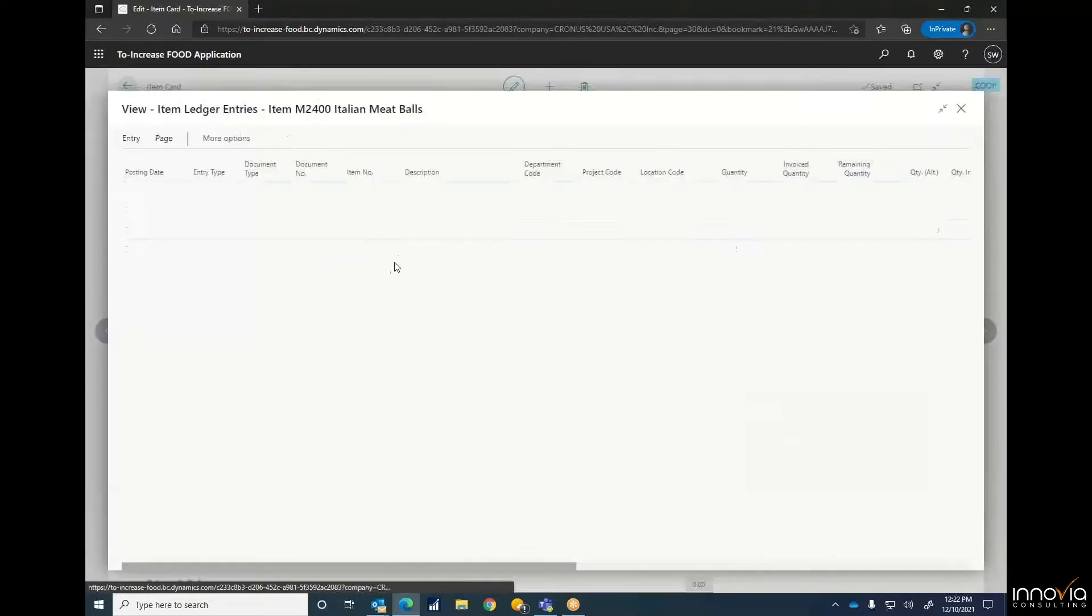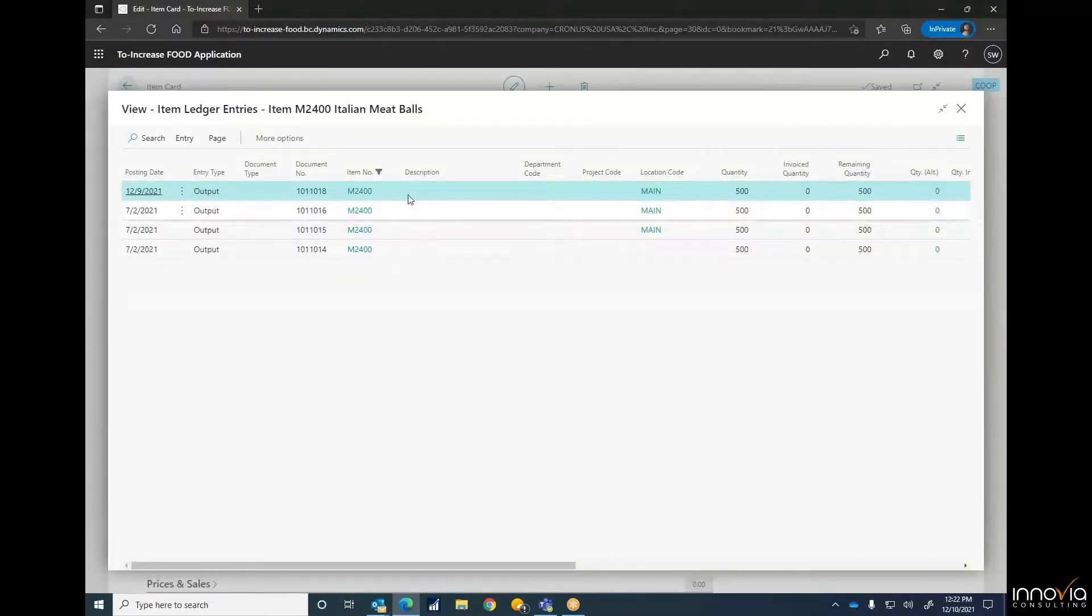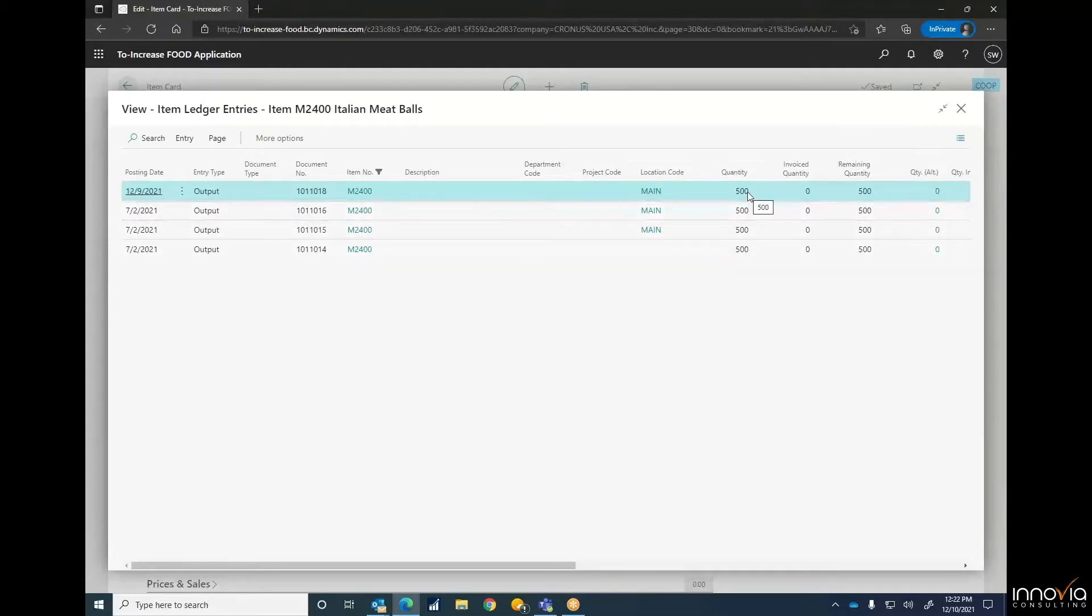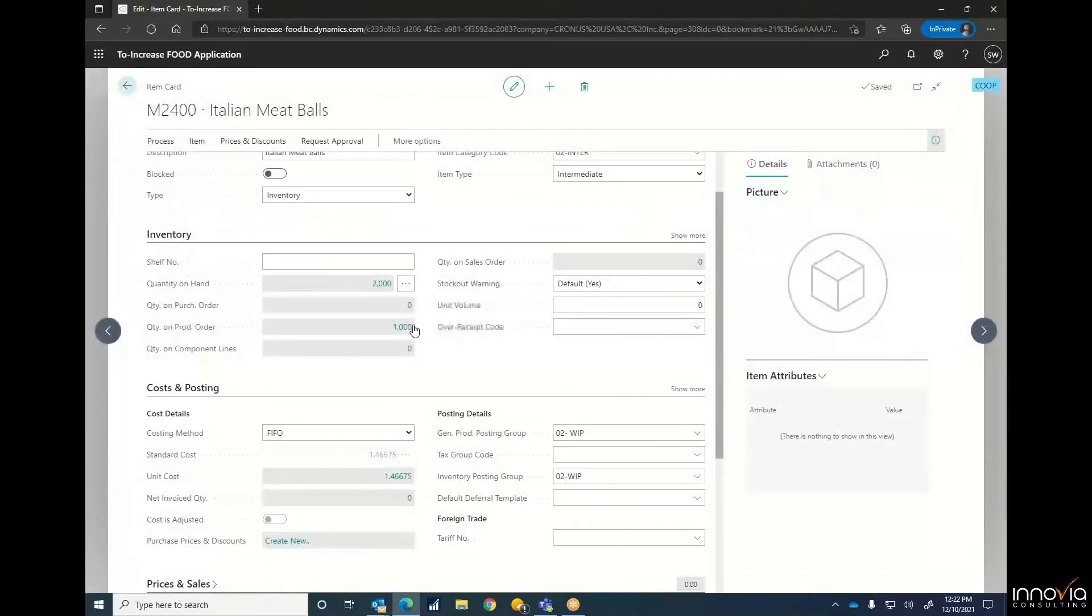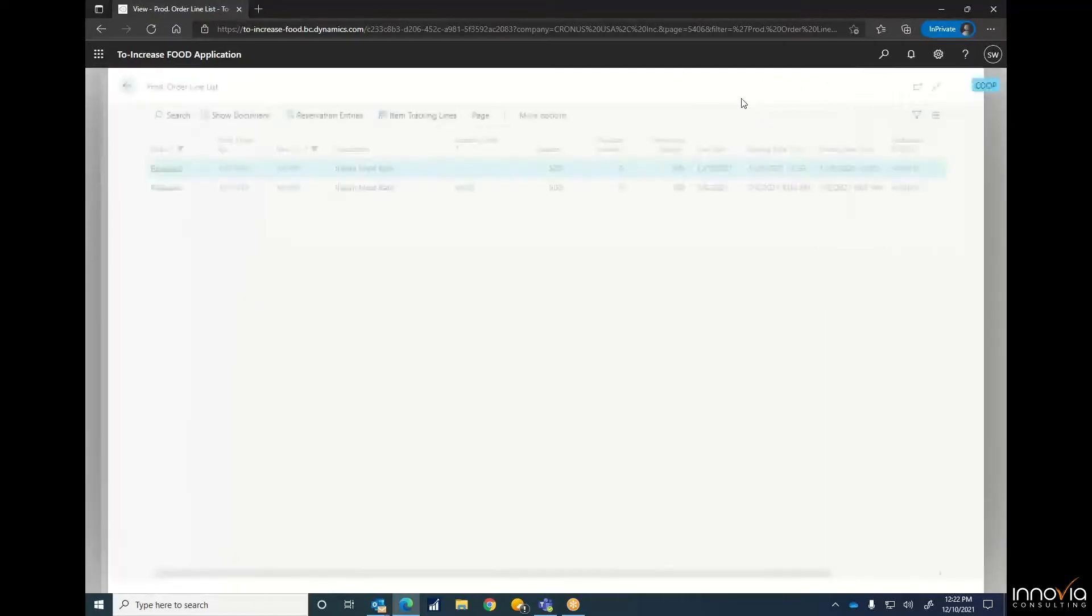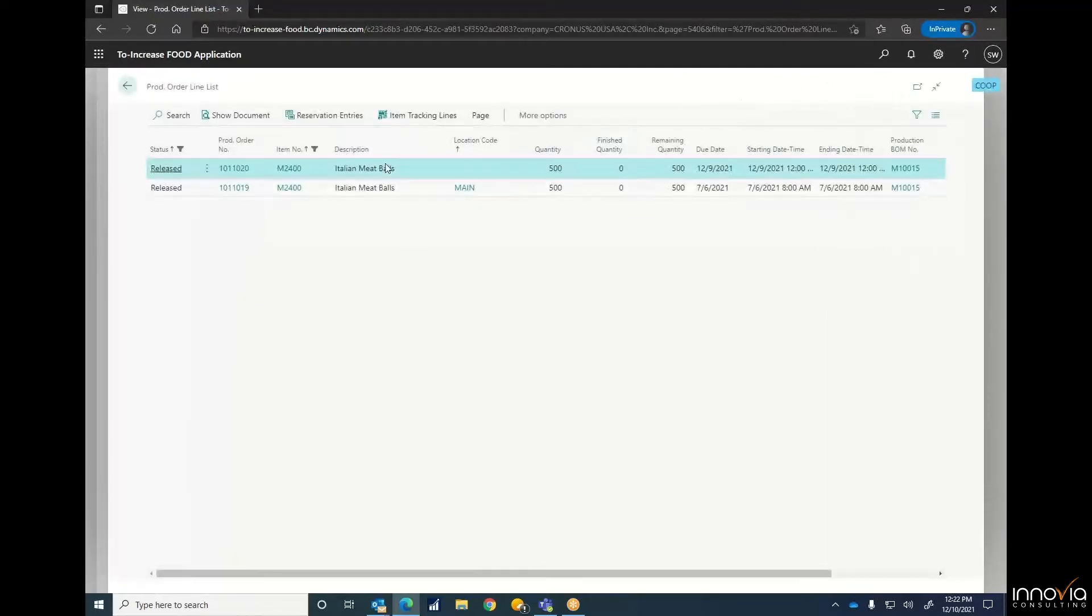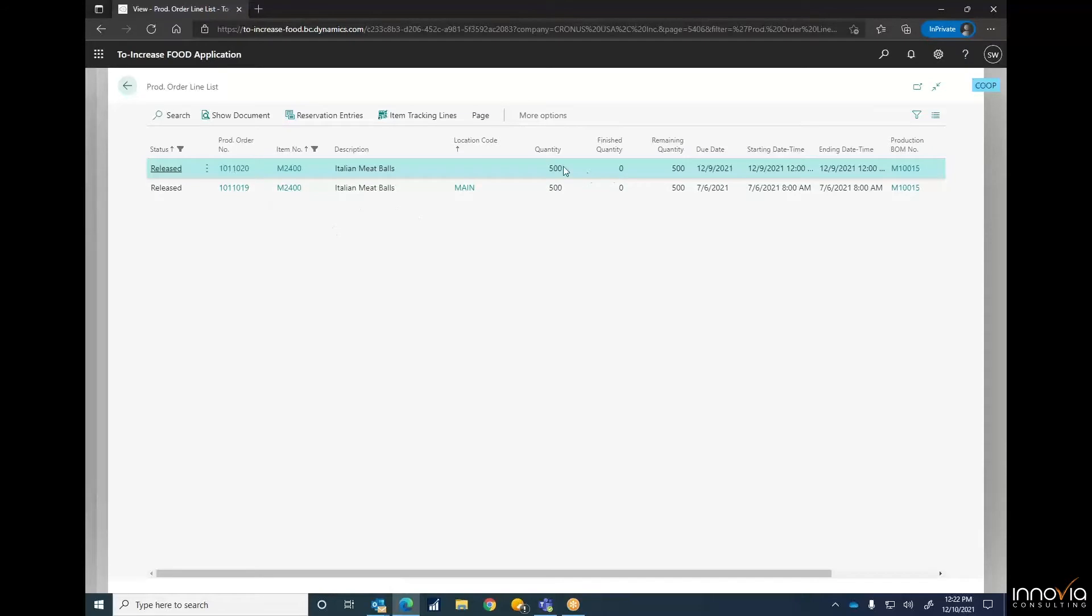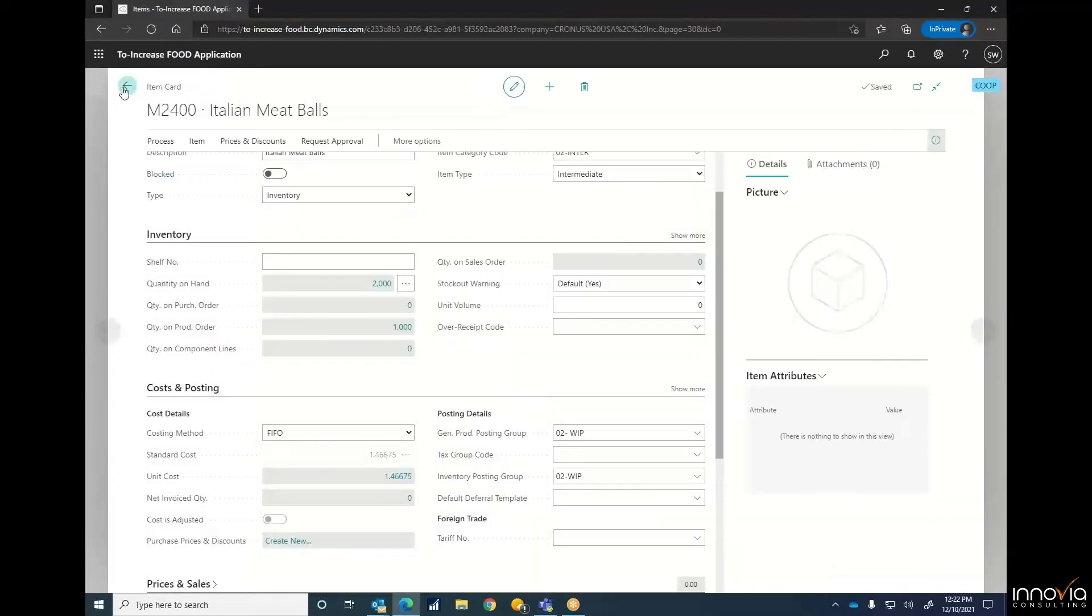If we want to drill into this, you can see that there have been four production orders completed, each at 500 pounds, giving us our 2,000 pounds of inventory. You can see that we have 1,000 pounds left, which makes up these last two that we've still got yet to produce, each another 500 pounds, giving us that 1,000 mark that we're trying to hit.